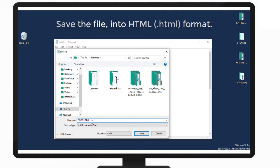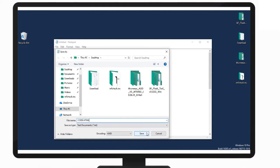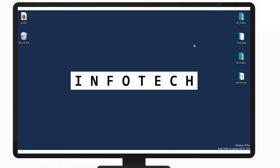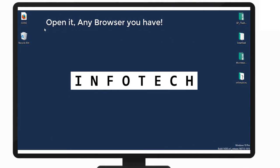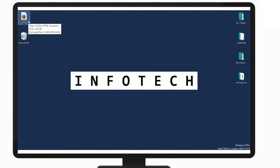After you save the file, you can open your browser, any browser you would like, and open the file. As you can see, the file will be open and the code is ready.